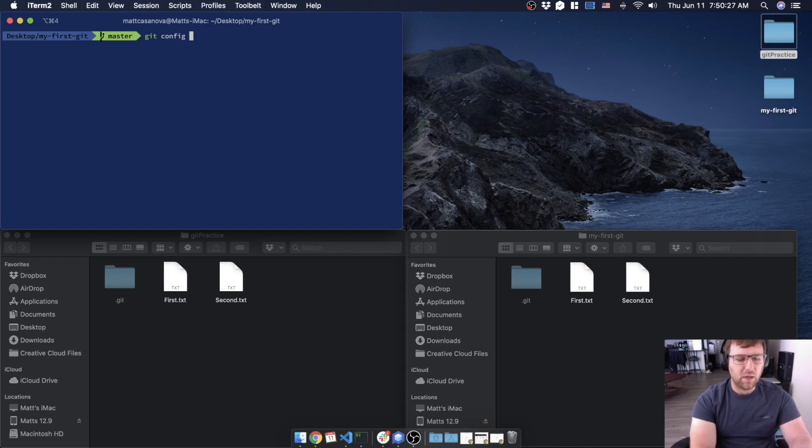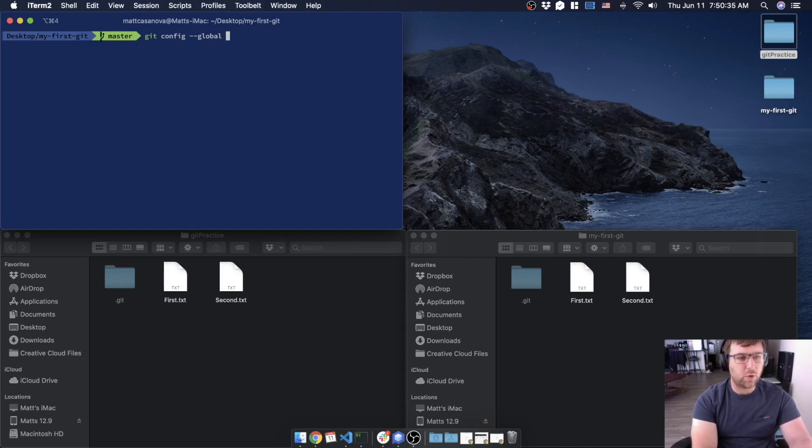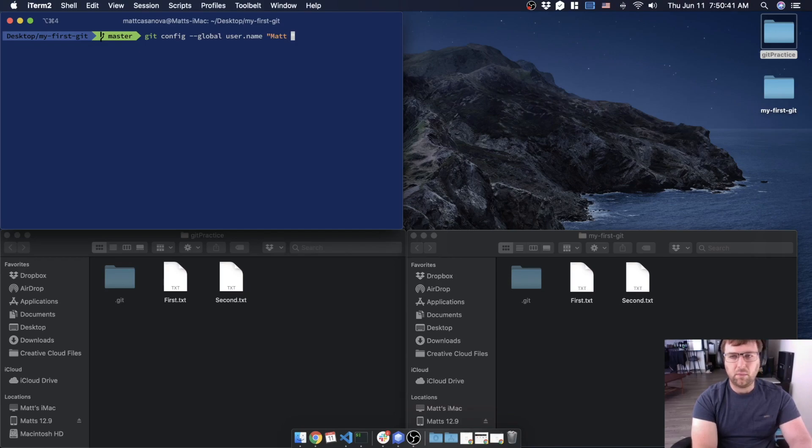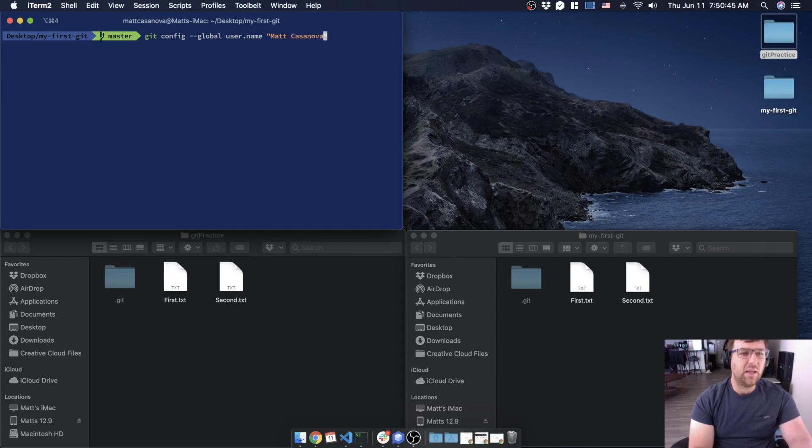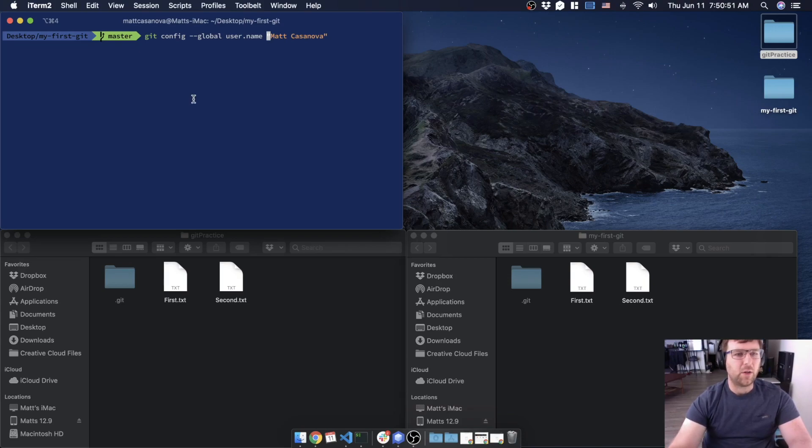Which just means anytime we have a repo on our system it's going to use these values. So we're going to do --global and then we want to set those at least those two values. So user.name and then, because my name has a space in it, like everybody's name has a space in it, I need to use these double quotes.